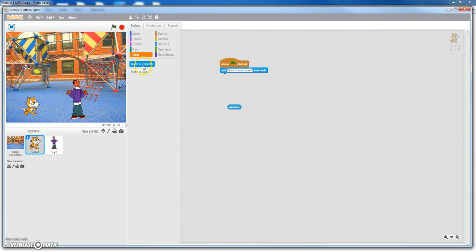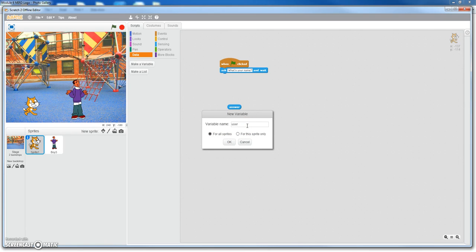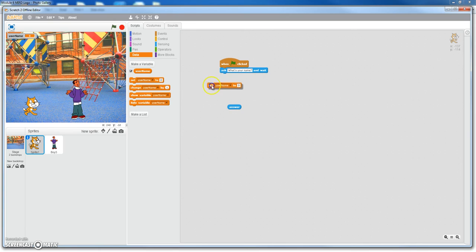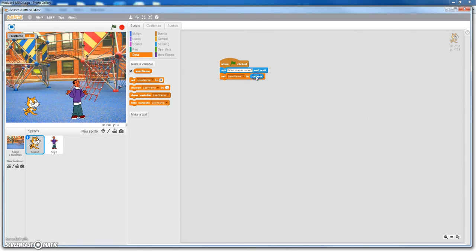So you're going to go make a variable. And we're going to make a variable for all sprites because everybody's going to be able to use this. So then we're going to go username. Okay, once you make your variable for username, you're going to come up with a couple of other blocks down here. We want to use the set username. So put set username. So right now it says set username to zero. We want to set the username to whatever answer that the guy types in.